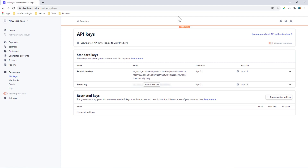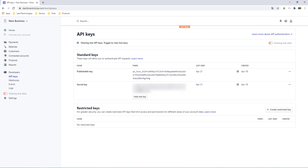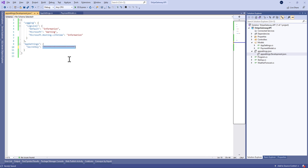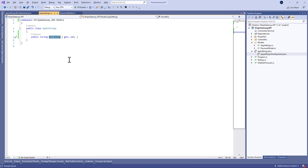The secret key we'll get from the Stripe developer account. There we have a publishable key and a secret key. The publishable key is used on the client side and the secret key is used on the server side. So here we put our secret key.